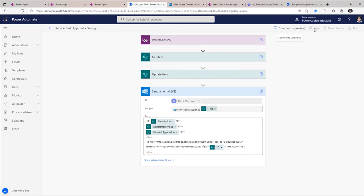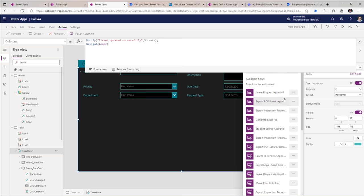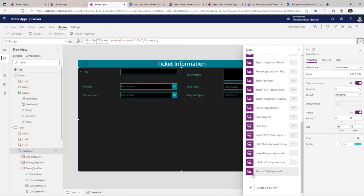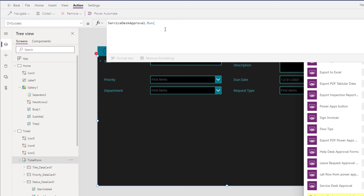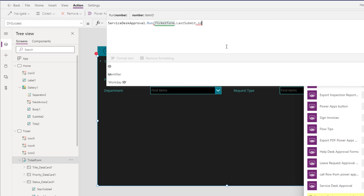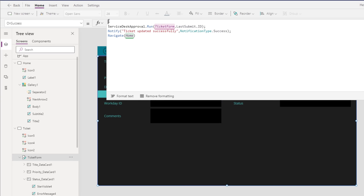Back to my PowerApp ticket form OnSuccess function — go to Action and Power Automate. I should see my flow listed, so I can select this and it will add that flow call directly to my OnSuccess function. Once it does that, it will clear out the existing formula — that's one of the reasons why I had copied it earlier. The name of my flow dot Run, and it is expecting a parameter of type number. So I need the ID of the item that I can get using TicketForm.LastSubmit.ID. I will paste my earlier formulas back in. And this flow we want to only call when a new ticket is created, since after that the updates are made by the approver.